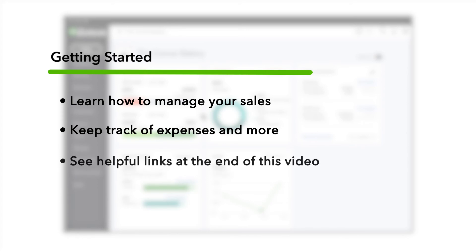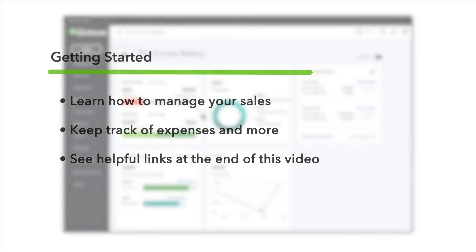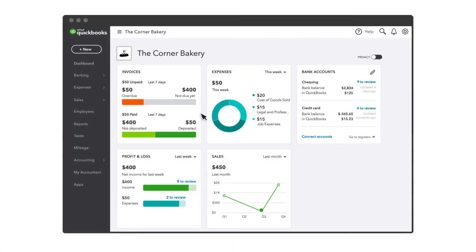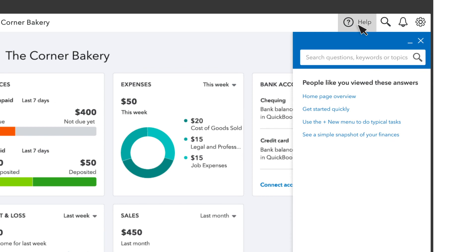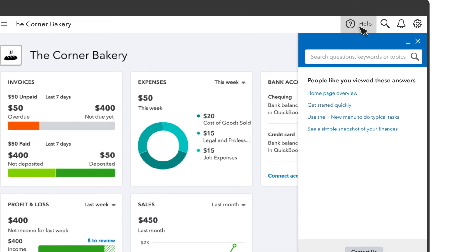We've put links to help you get started with these topics at the end of this video. And when you find something you have questions about, help is just a click away. Select the help icon to see topics related to the page you're on, search for more info, or contact support.